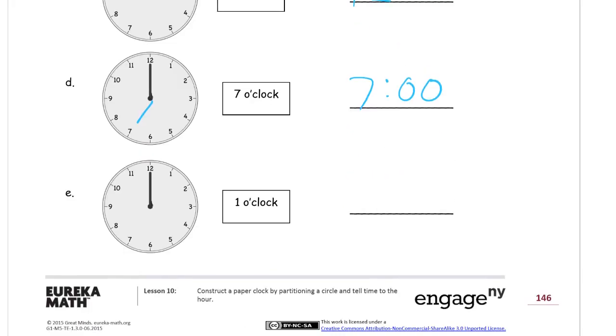And then here, now 1 o'clock, the short hand points at the 1, and it's 1:00. 1 o'clock.